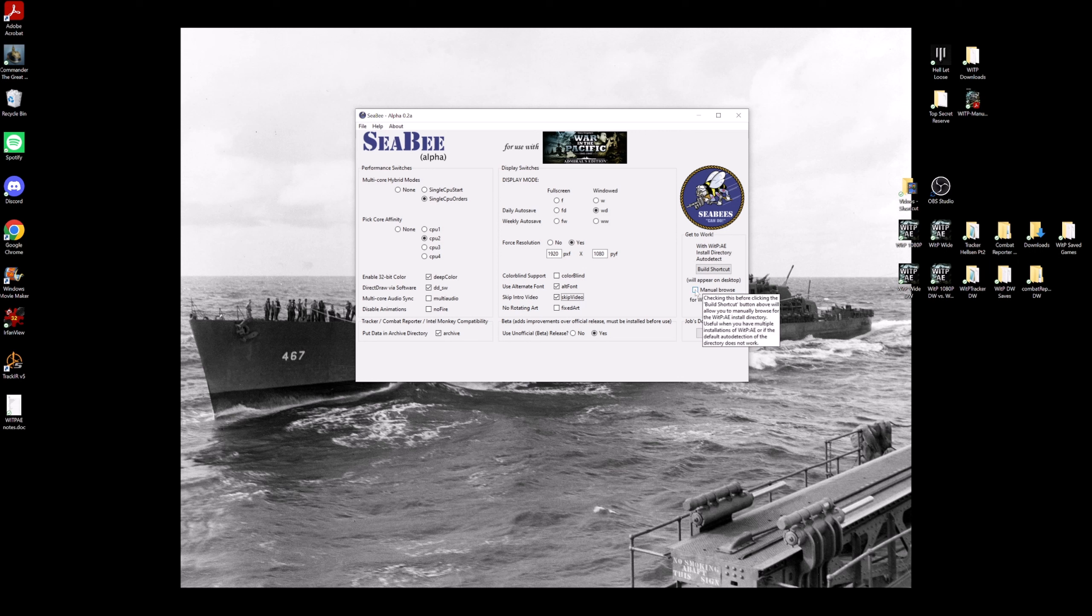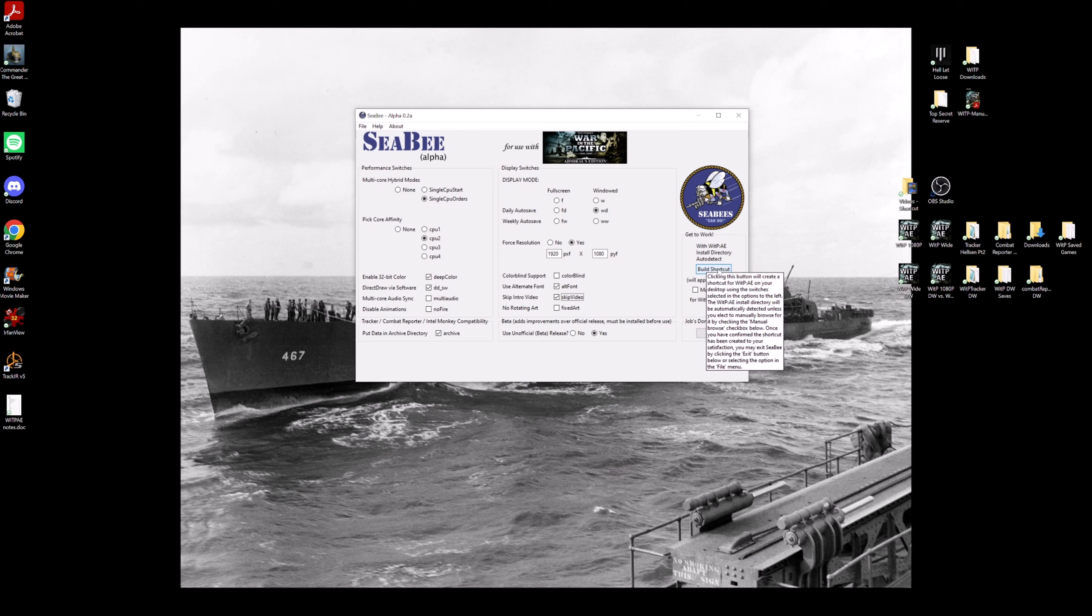And you can manually navigate to wherever you installed your game. Mine is installed exactly where it was defaulted to, so that's not an issue for me. So when you've selected all the options you want here, you're going to click build shortcut. Click it.